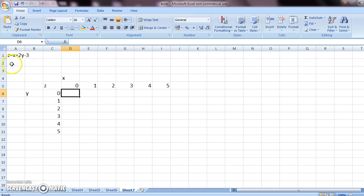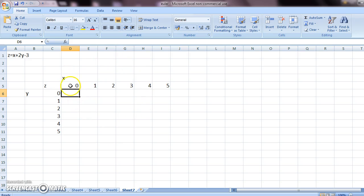Say for example, this is the equation of the 3D surface. What you should do is make a table like this: x, z, and y.